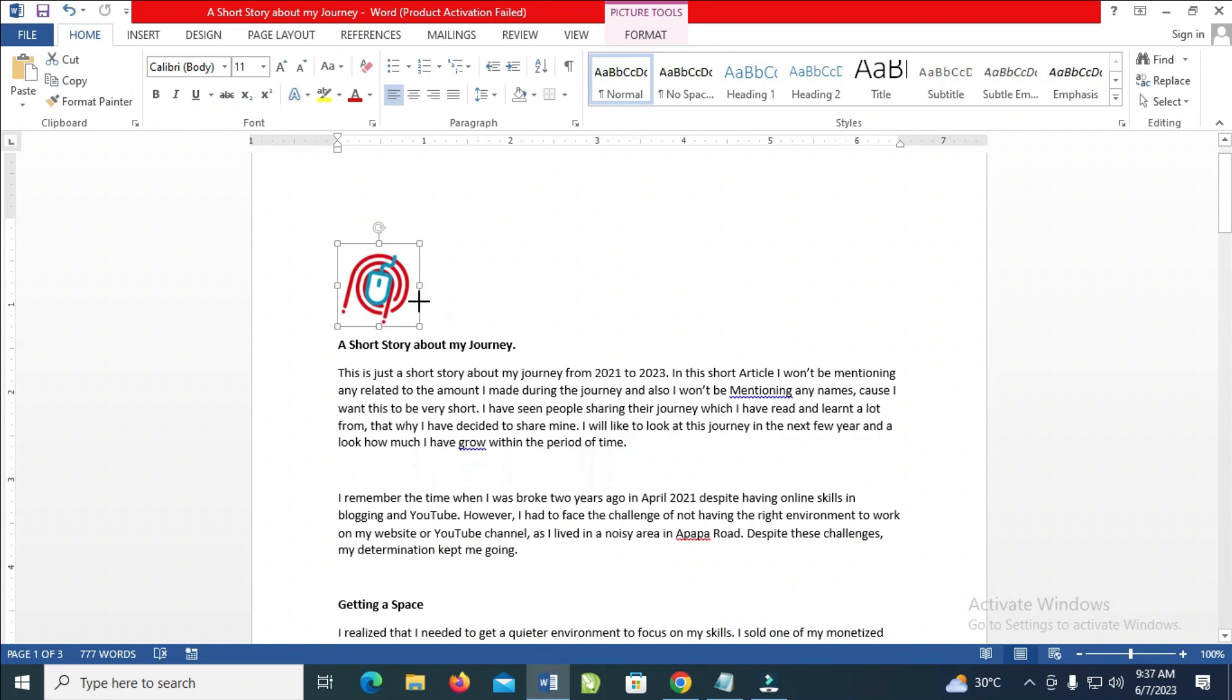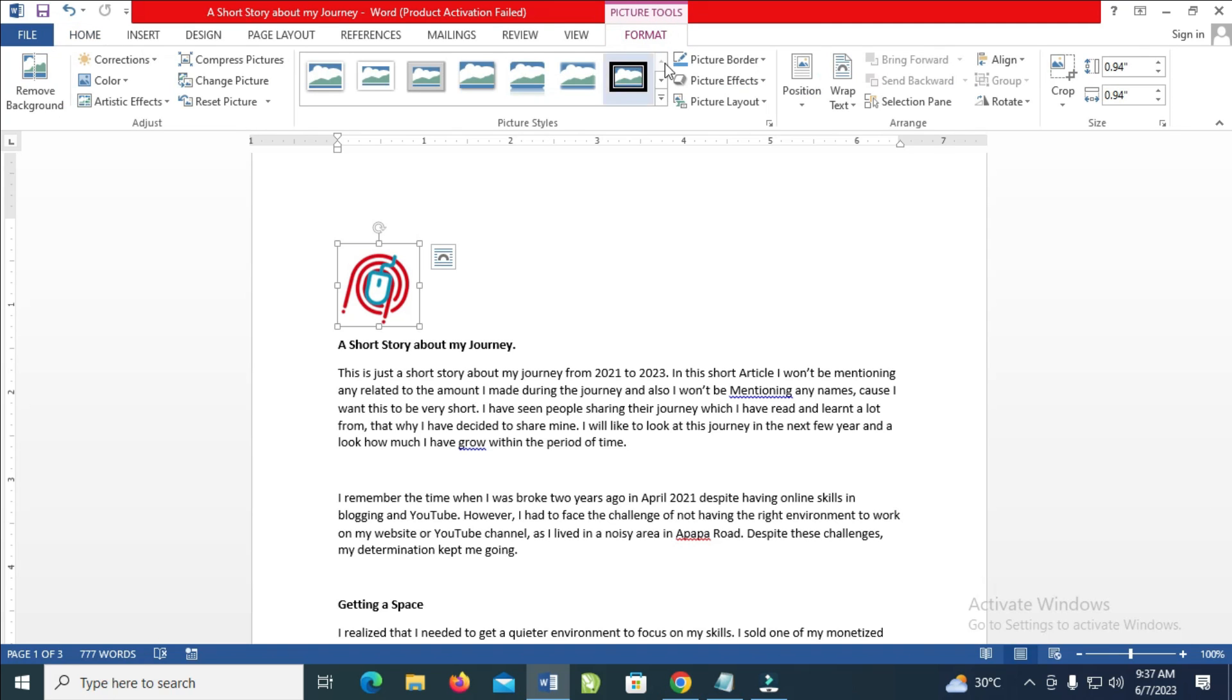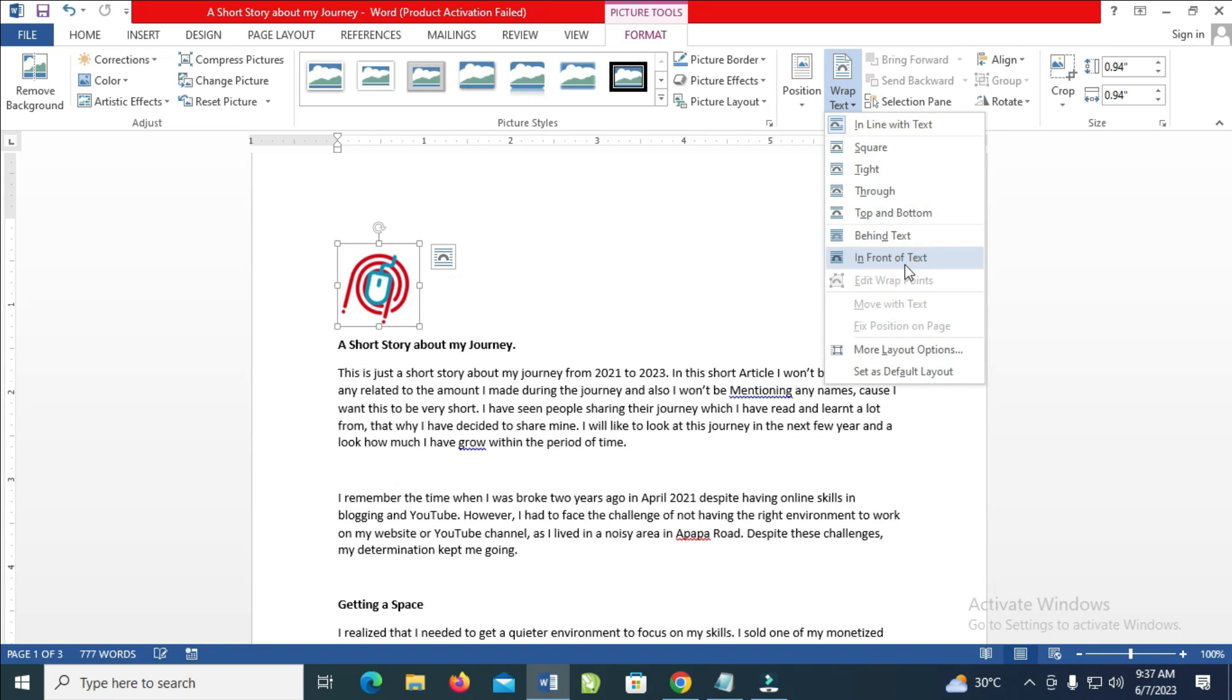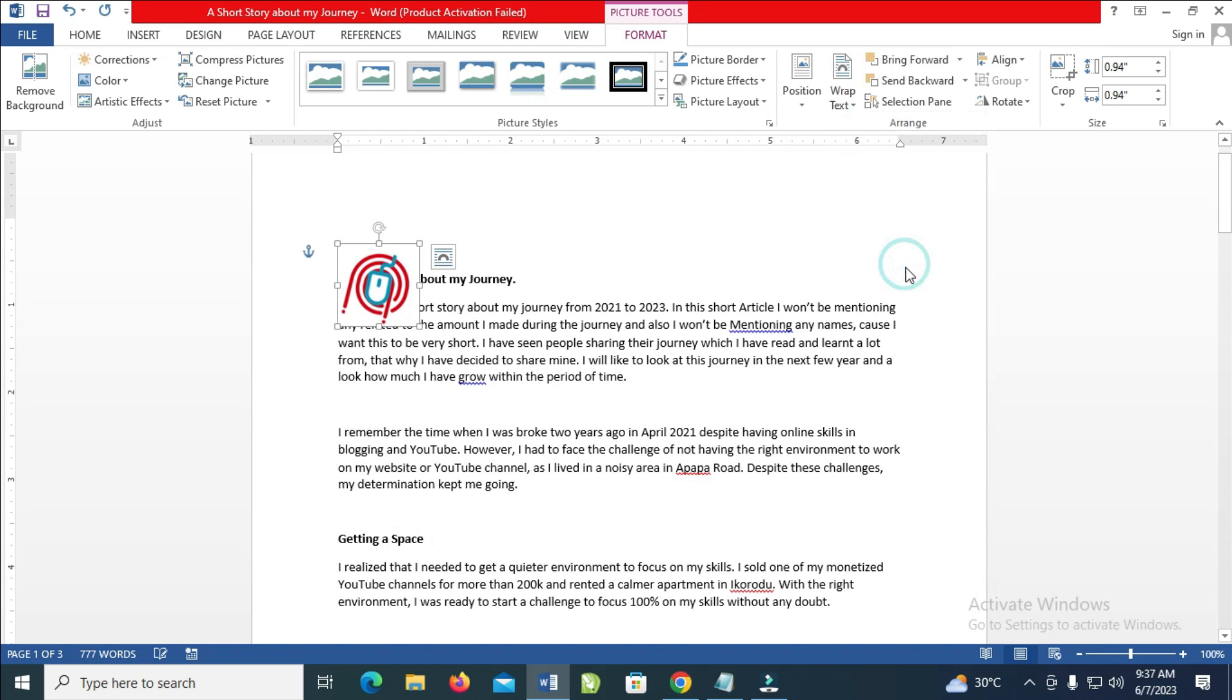As you can see, here is the logo. So I want the logo to be at the right side, right here. What you have to do is click on it, then click on Format. Click on text wrap, then click on in front of text.